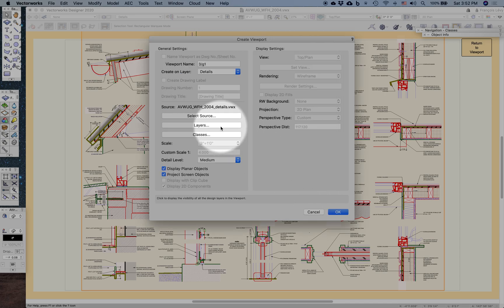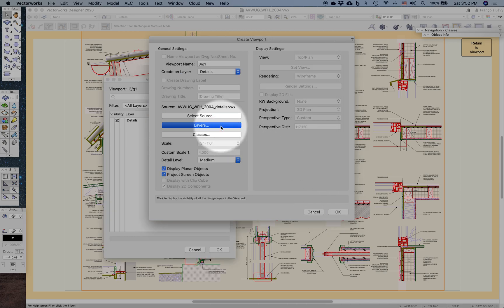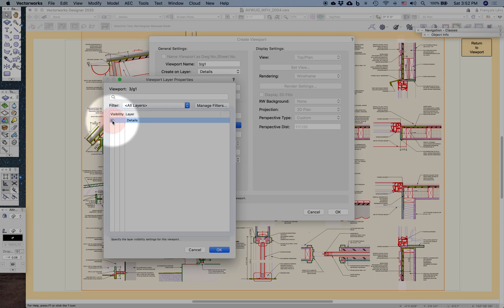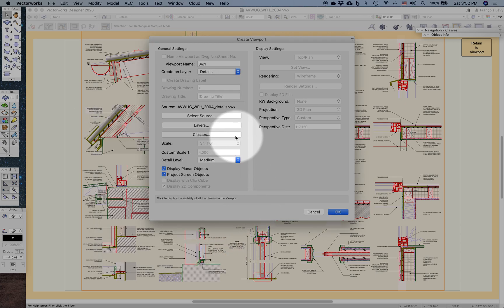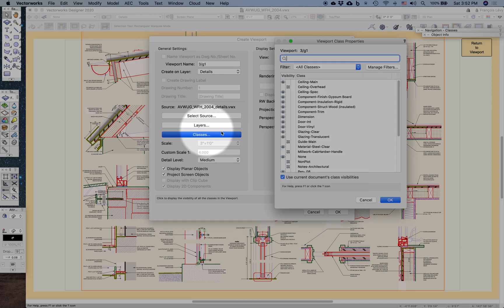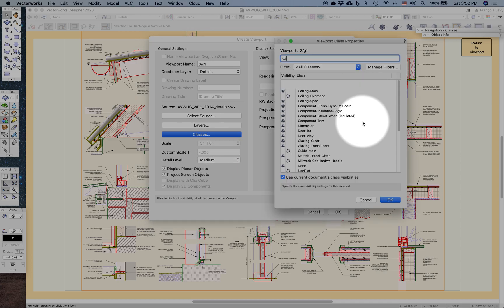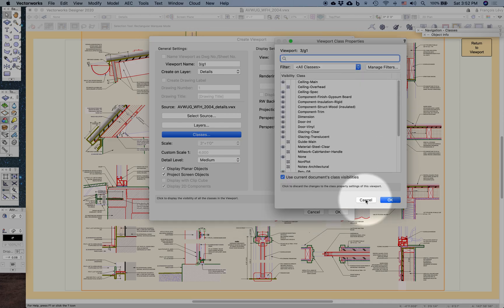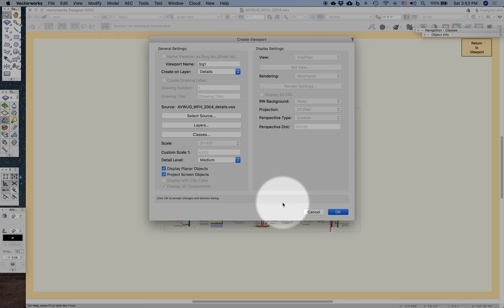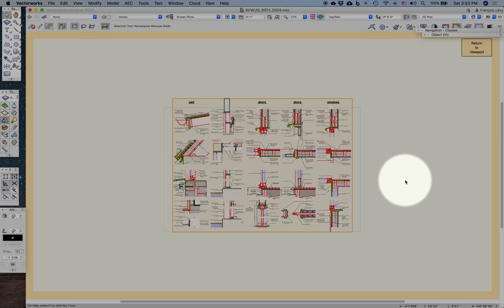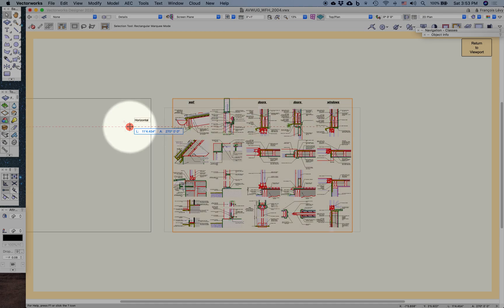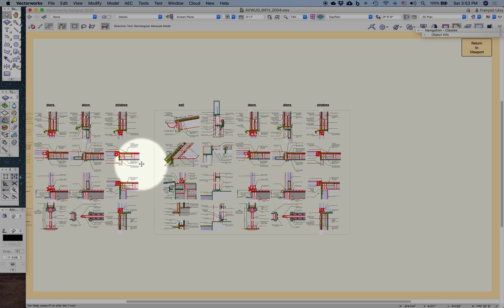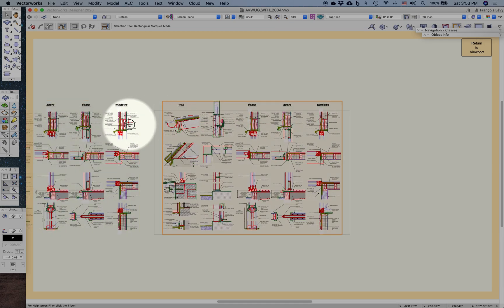If I click on layers, you can see all the layers that exist in that document. I'll select the only one there is. I can specify which classes are going to be viewed here. In this case, I would display planar objects. And here it is. It's just a duplicate of the one that I already have. These are essentially identical.